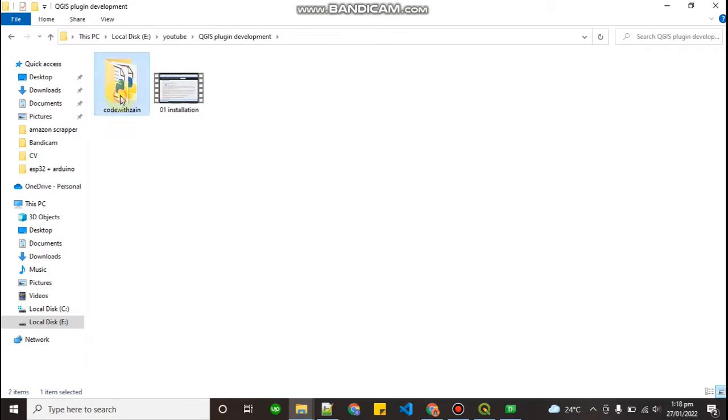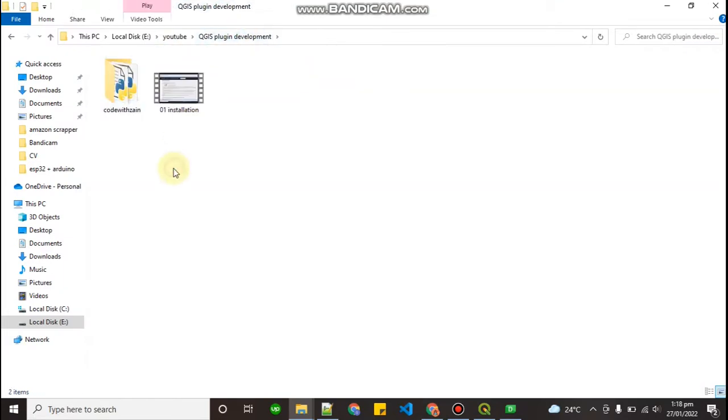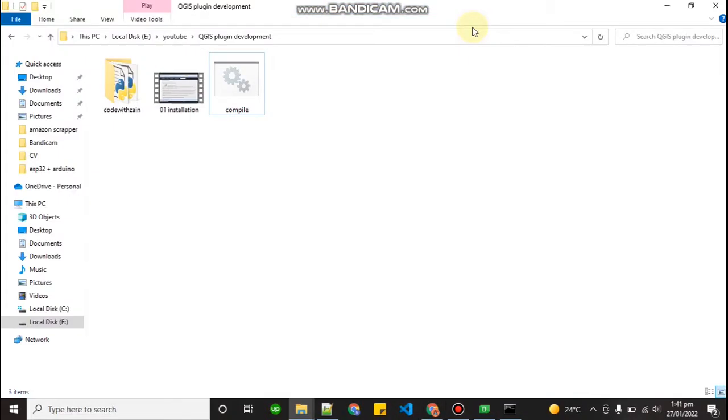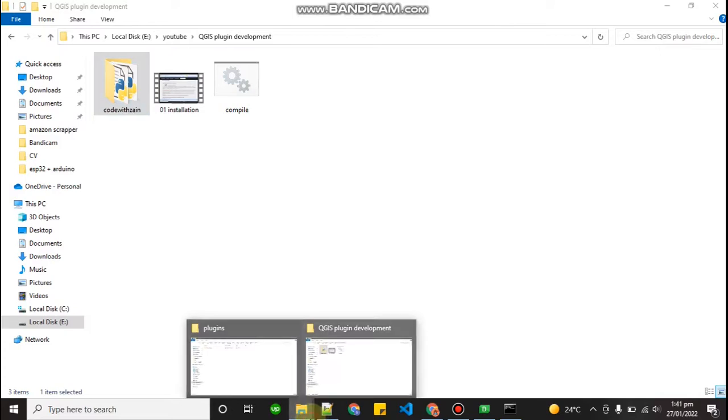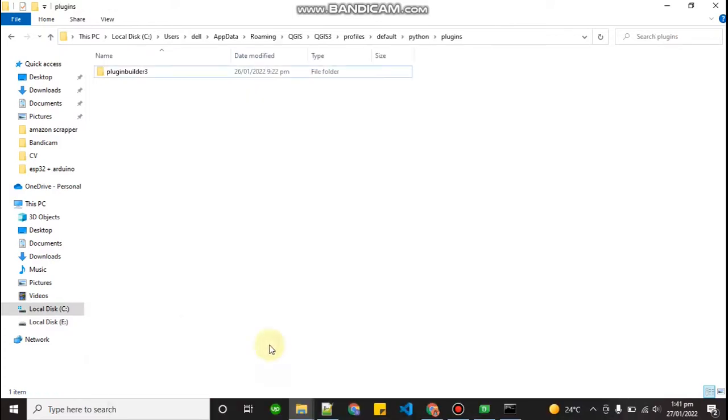As you can see this code, this plugin is generated. How we can run this plugin. So now our plugin is ready. What you have to do is copy your plugin where you created your plugin and paste it into this directory.